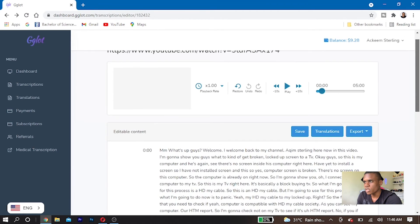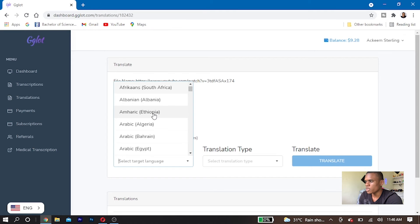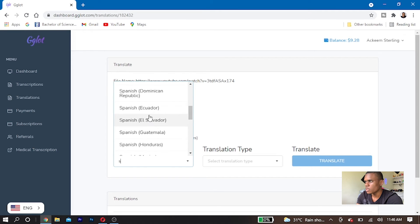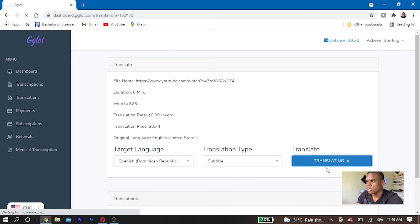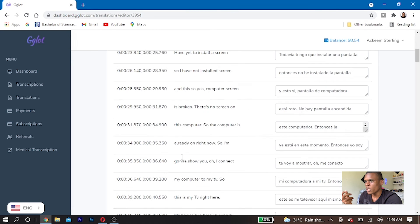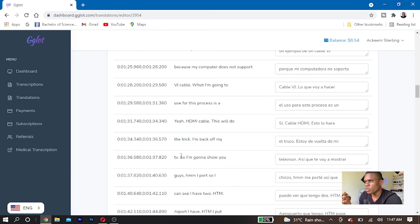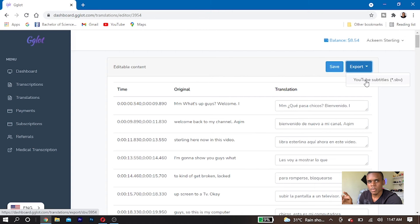I'm going to translate this to a different language. The language I want to translate it to is Spanish — specifically Spanish Dominican Republic — and I'm going to select subtitle. I'm going to click translate. It is now translated into a different language and I can see the timestamps right here showing how it translated. What I'm going to do now is save it first and then export it as a YouTube subtitle file.